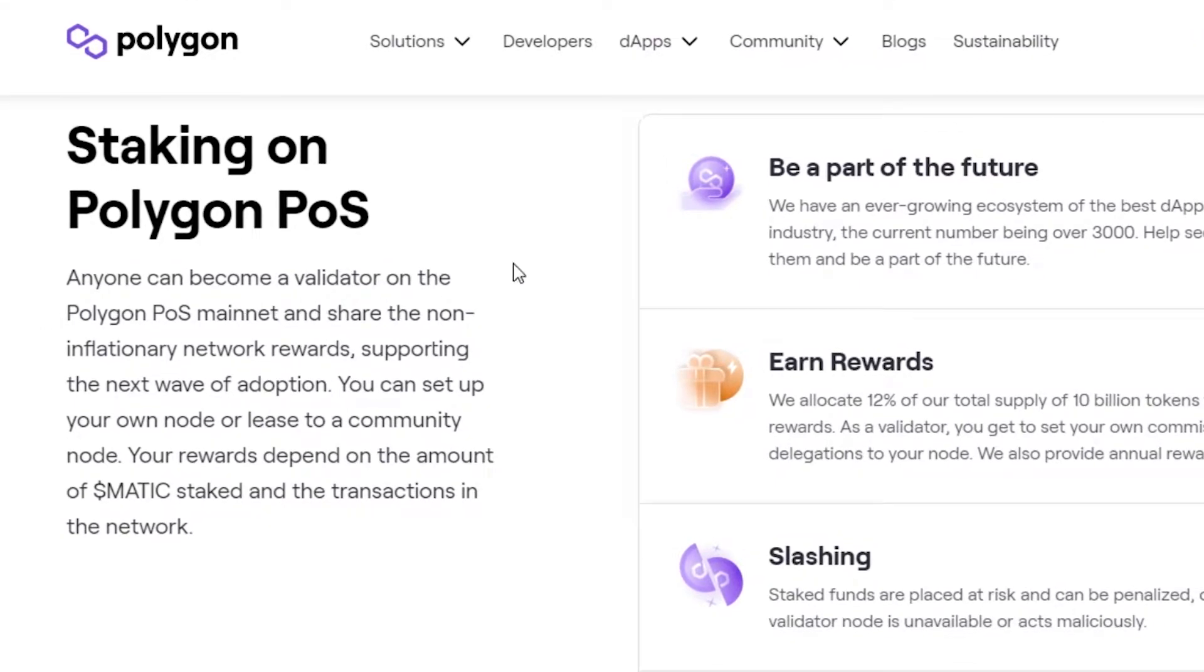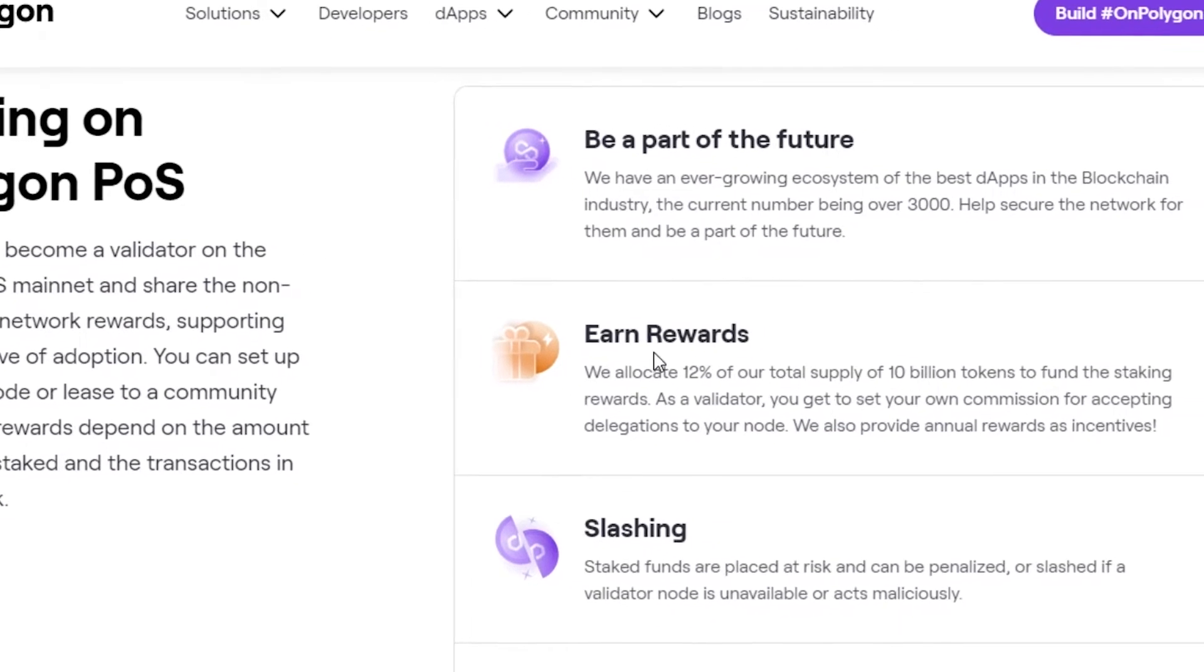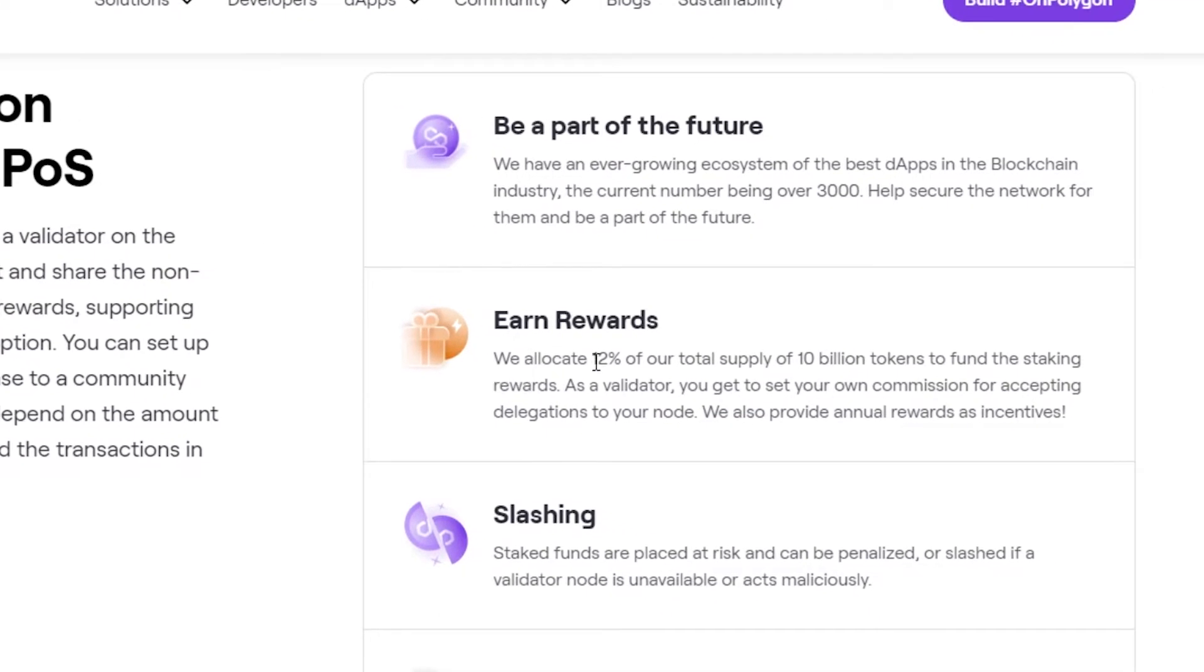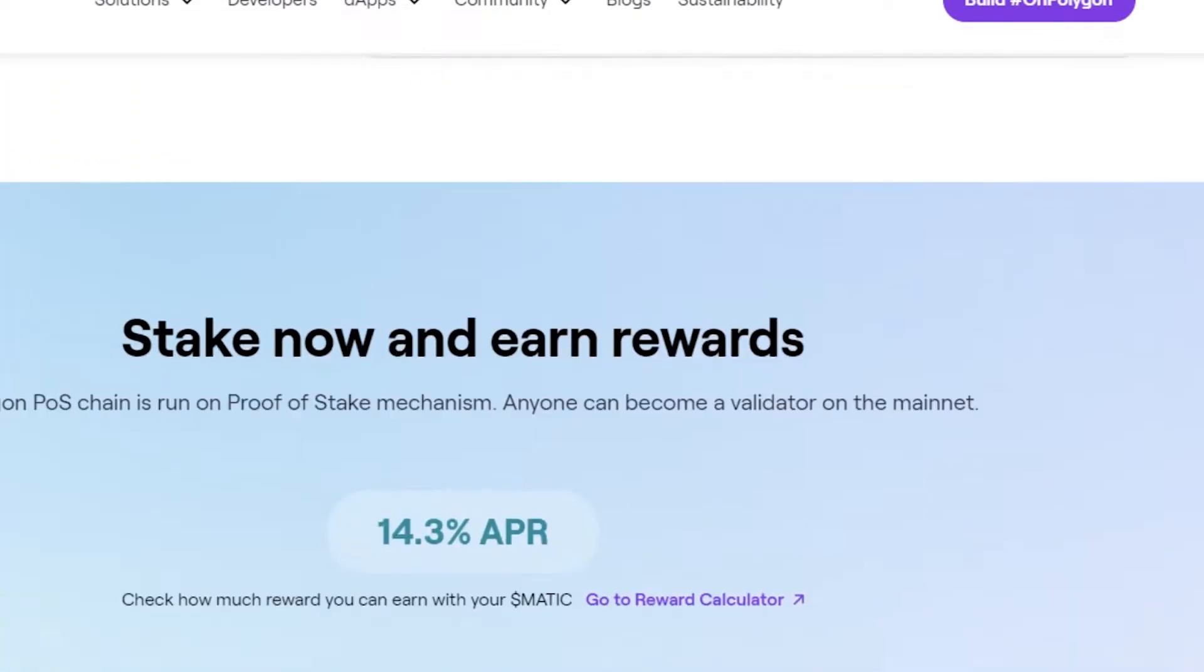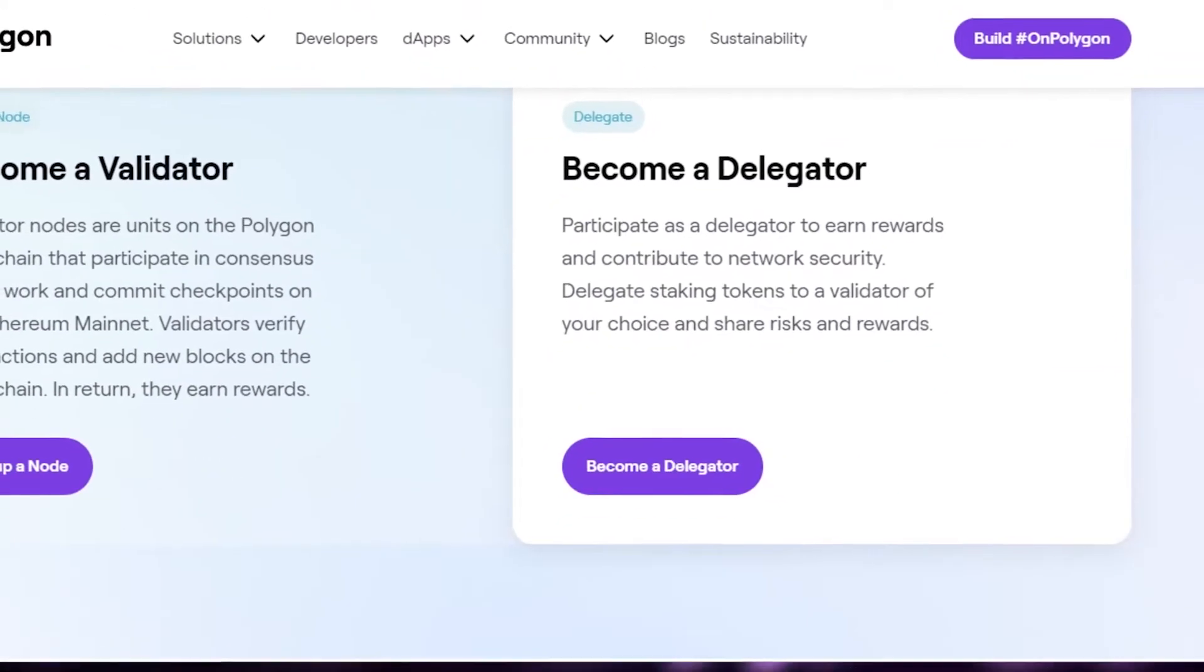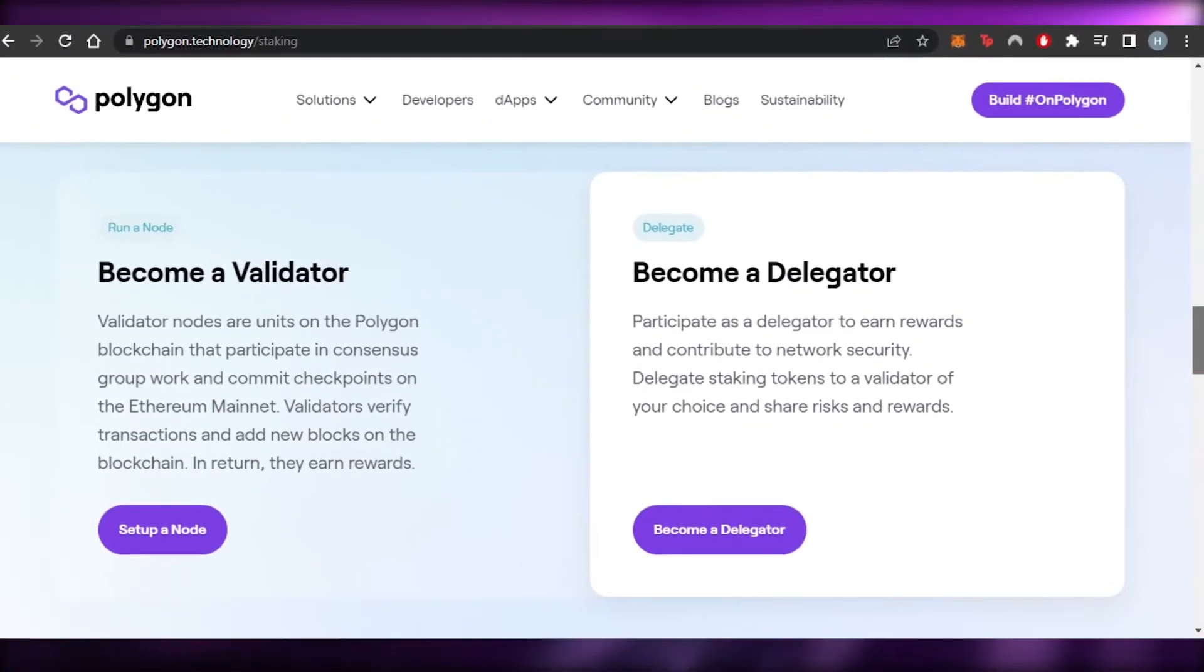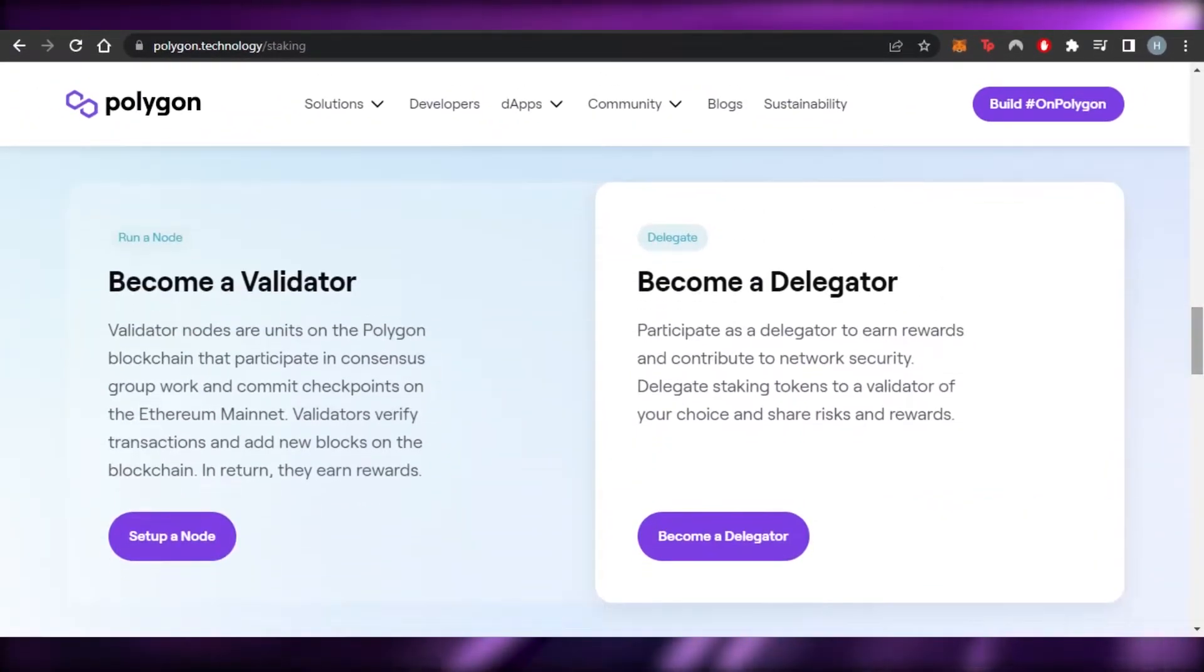Anyone can become a validator on the Polygon mainnet and share the non-influentary network rewards. Okay, this is good. We can earn rewards. We allocate 12% of our total supply to 10 billion tokens to fund the staking rewards. So there are different tokens that are available and we will be able to stake and simply earn a passive income.